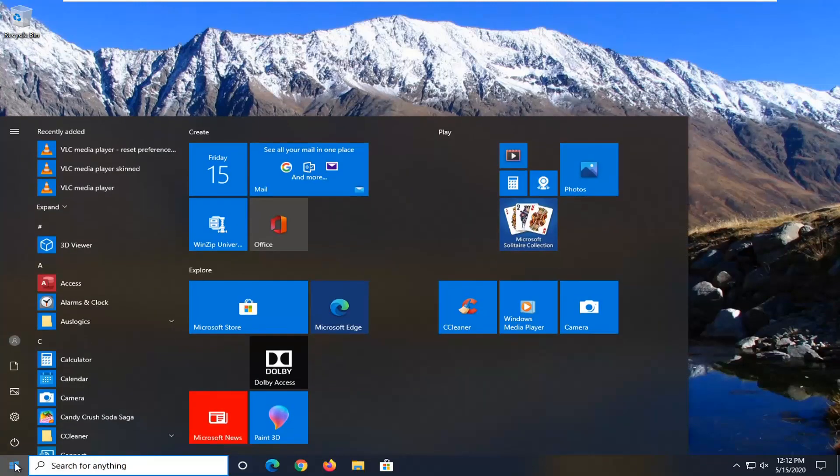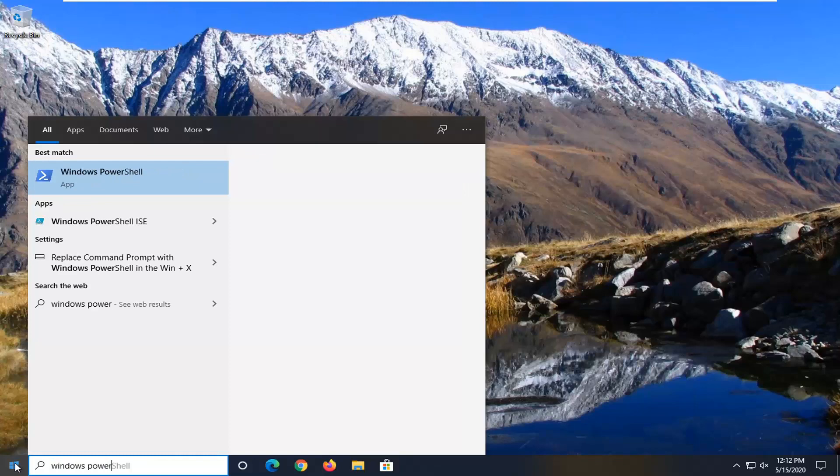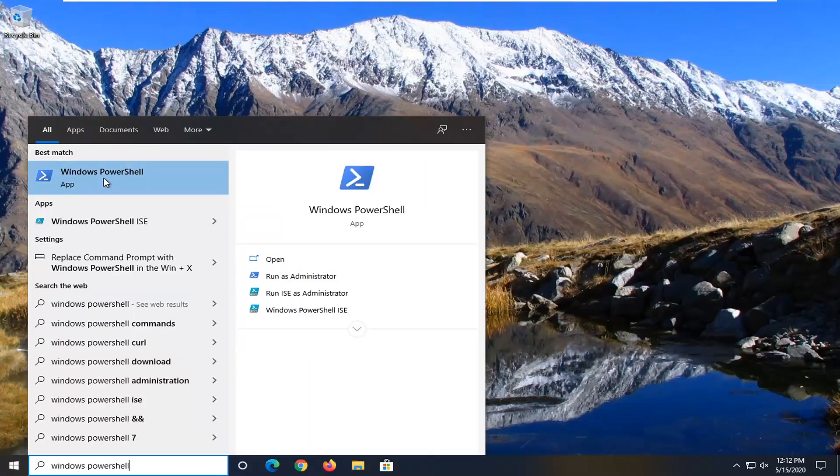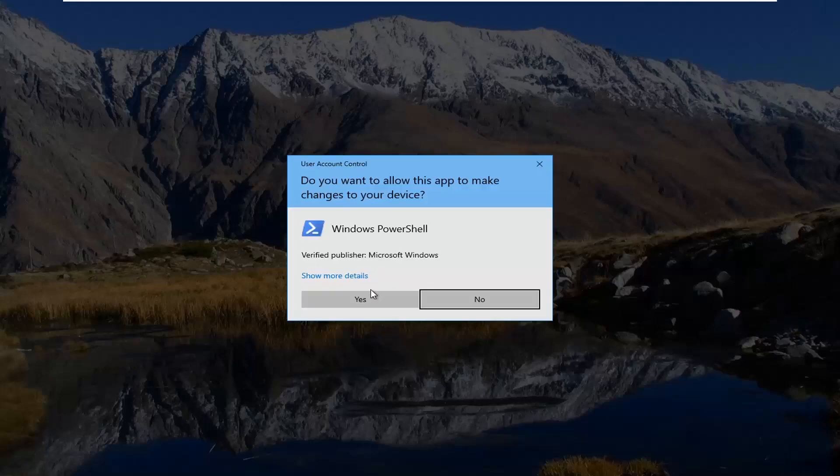So we're just going to open up Windows PowerShell here and we're going to run it as an admin, so right click on it, select run as administrator.